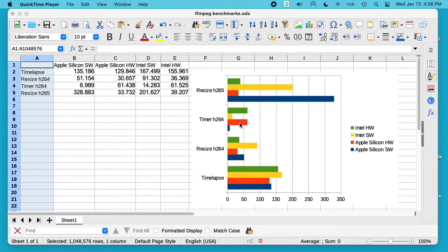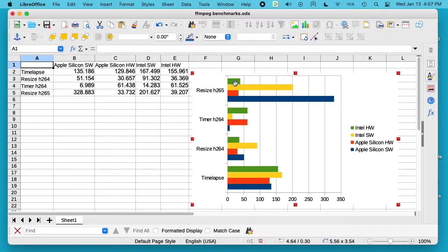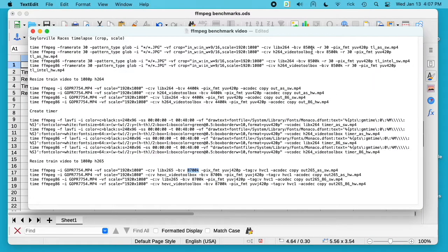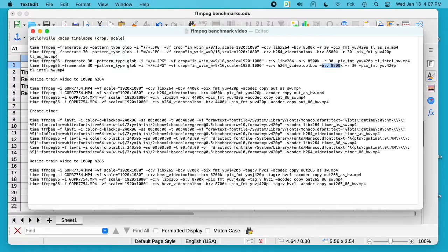Next we'll look at this timer. I had some strange results here too. The fastest was the Apple Silicon software encoder. The second fastest was the Intel software encoder. Then we had the Apple Silicon hardware encoder and the Intel hardware encoder - those were about the same.